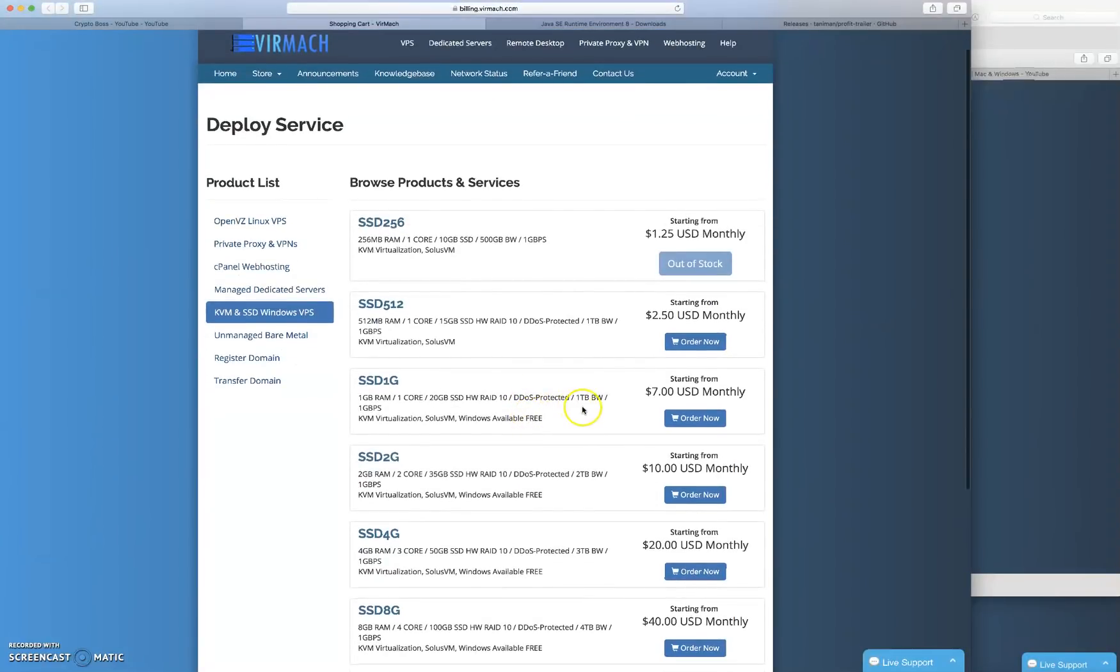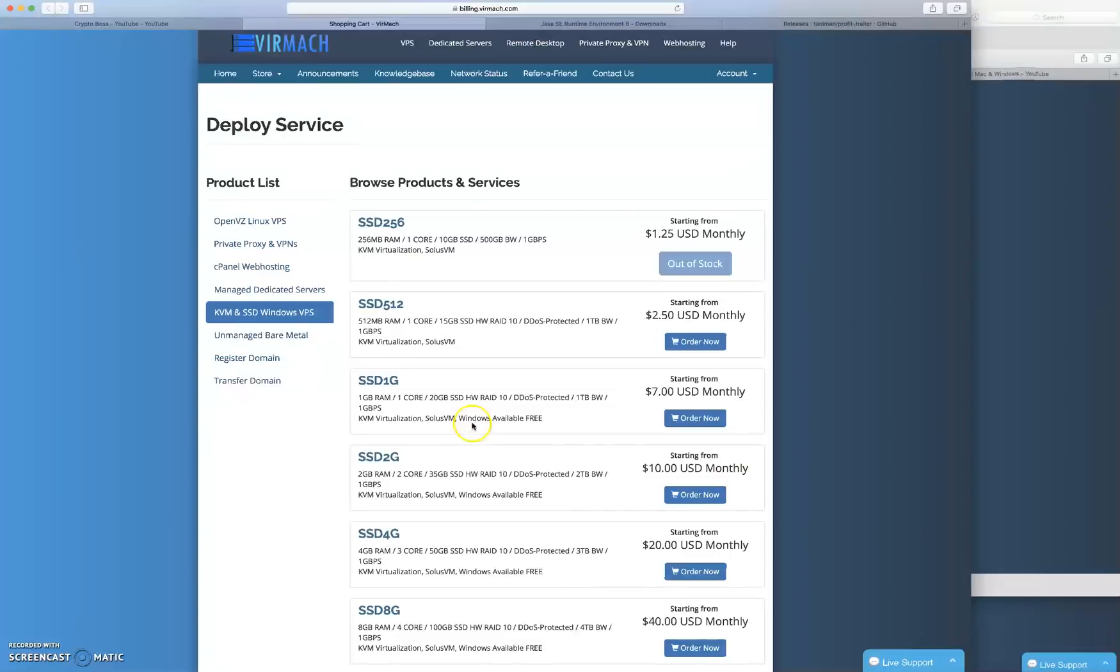So I chose this one here, the seven dollars a month. A gig of RAM, one core, 20 gigabytes solid state, DDoS protected, it's got one terabyte of bandwidth so you can use one terabyte of data a month.